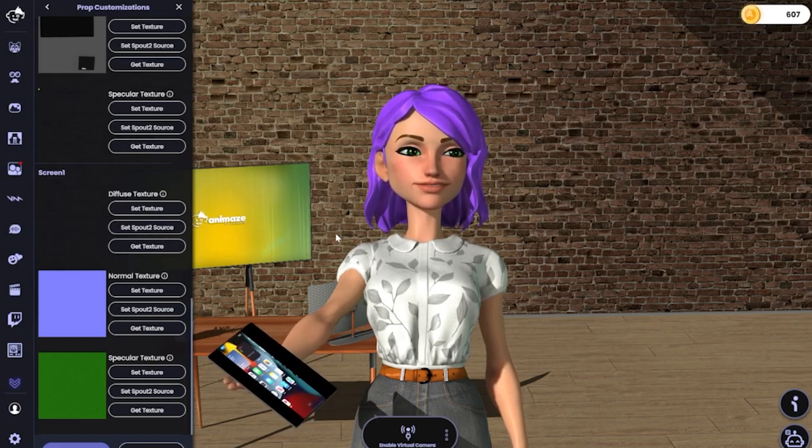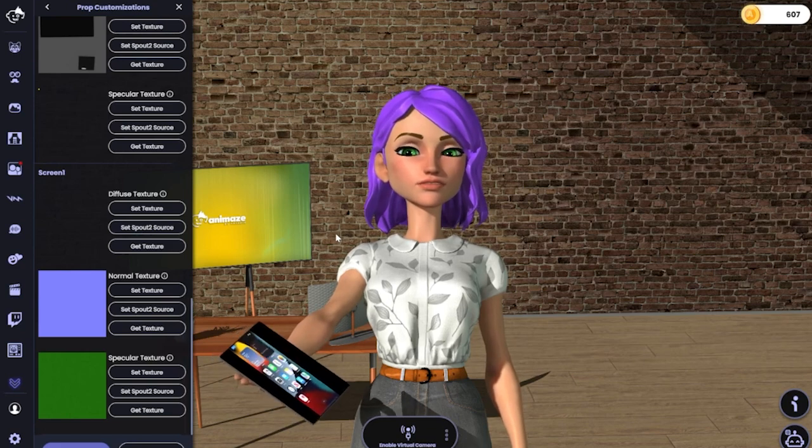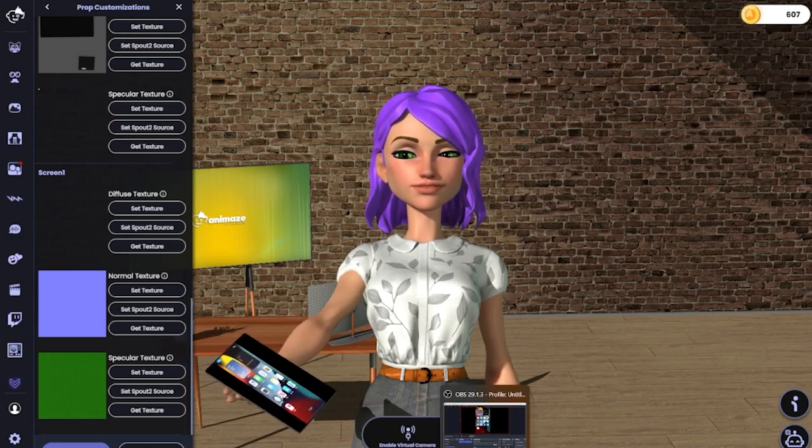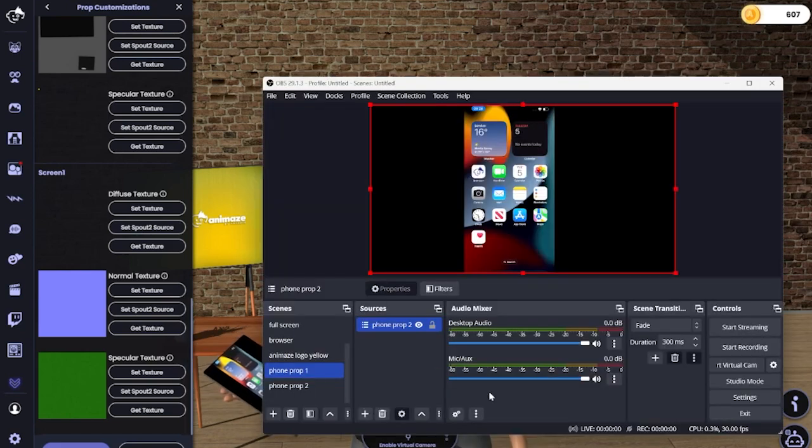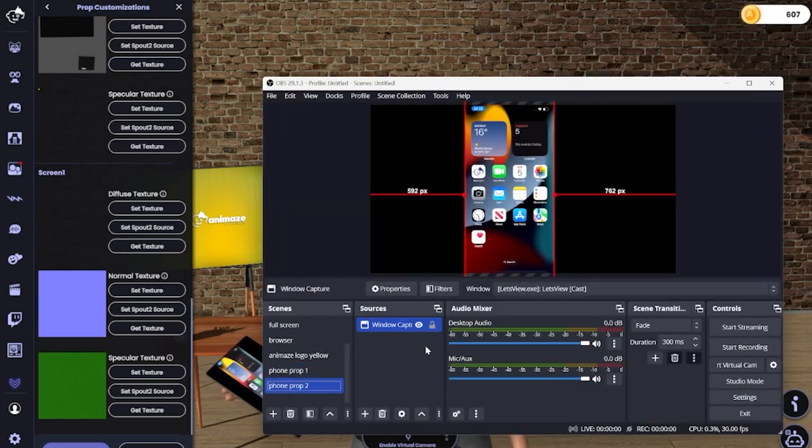Now, as you can see, it needs a bit of adjusting to fit the prop screen. So go back to OBS and let's stretch the second scene a bit.